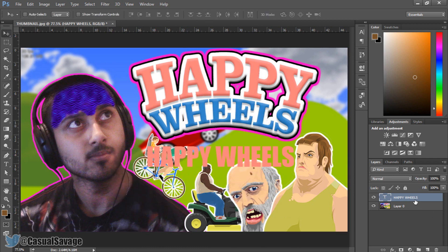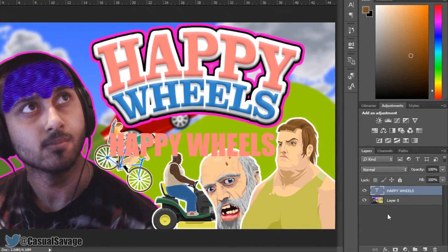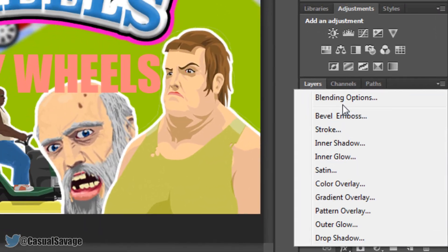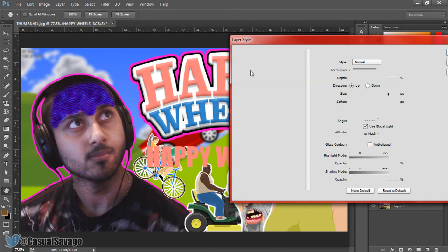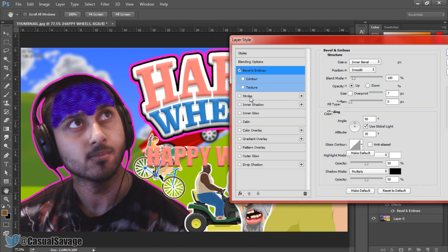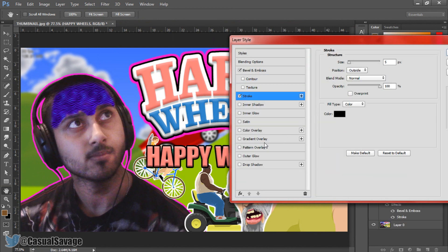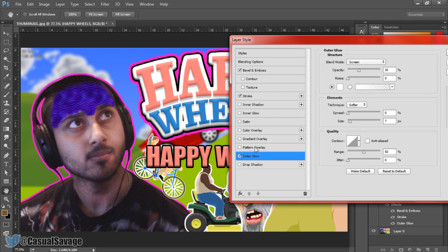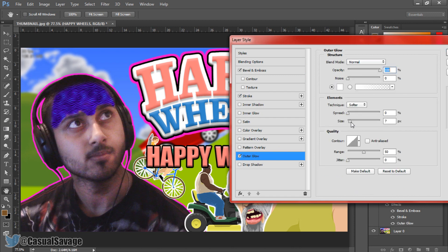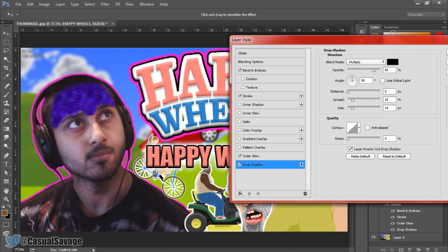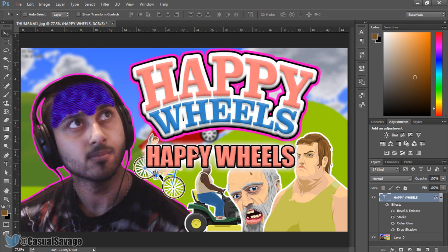If you want to add effects to the text, right click the layer and open Blending Options. From here you can add a bevel emboss, a stroke which looks pretty good, an outer glow — though I wouldn't recommend too much as it can make the text look messy — and a drop shadow if you wish. Press OK and the text immediately looks much better than before.